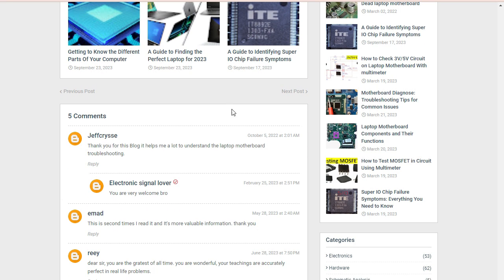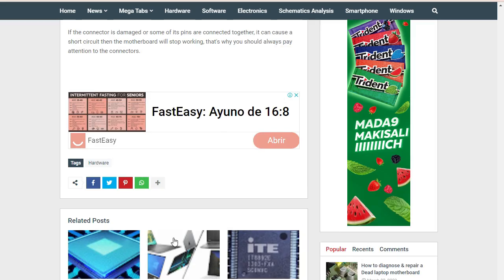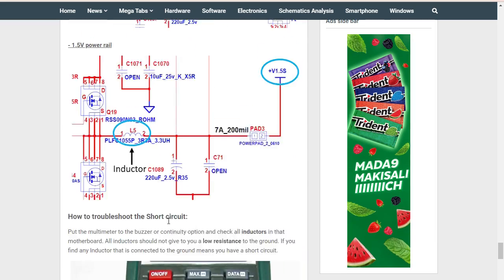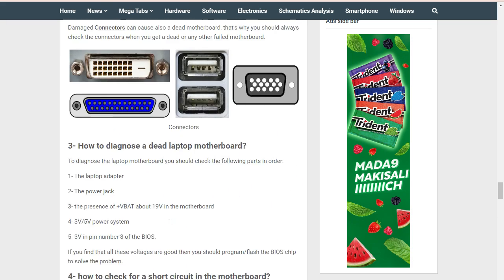I have some comments from guys who read this article. One says: 'Thank you for this blog, it helped me a lot to understand the laptop motherboard troubleshooting routine.' Another says: 'This is the second time I read it and it has even more valuable information.' And: 'This is the greatest of all time — your teaching is accurately perfect for real-life problems.' So I invite you to please read this article; it is very important.